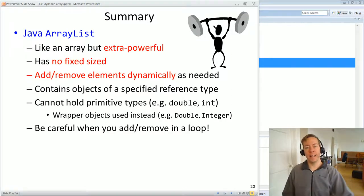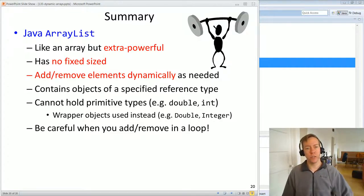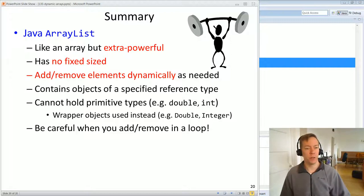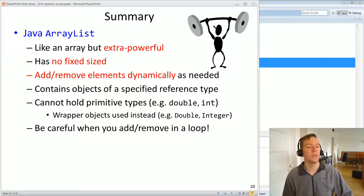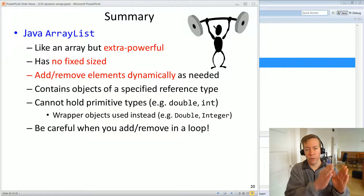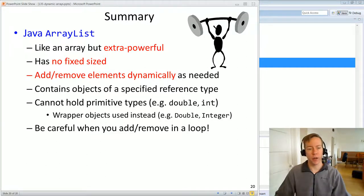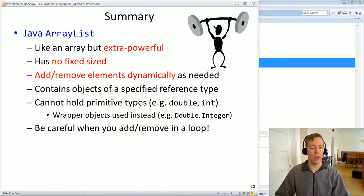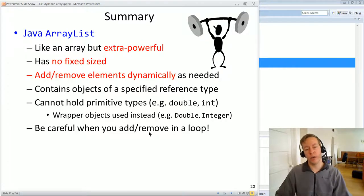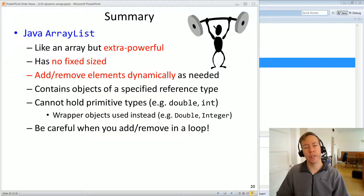To summarize: ArrayList is a very handy class in the Java library. It's like an array but more powerful — you don't have to decide beforehand how big it's going to be, you can remove stuff in the middle, it has useful methods like contains(), and it automatically grows as you add data. You must be careful that ArrayLists hold reference types only — no primitive types like double or int; use wrapper objects like Double or Integer. When adding or removing in a loop, be careful because the size and indices change dynamically.